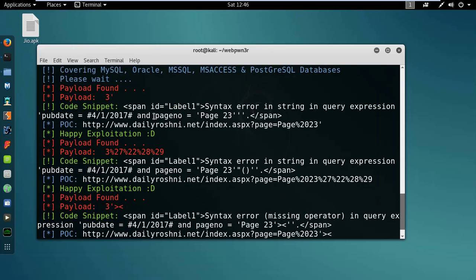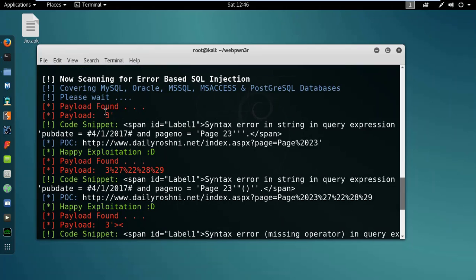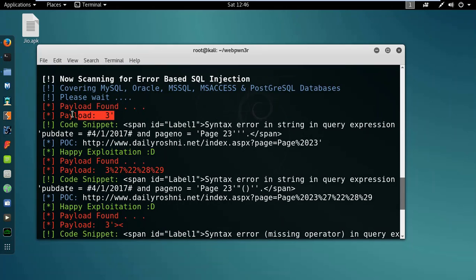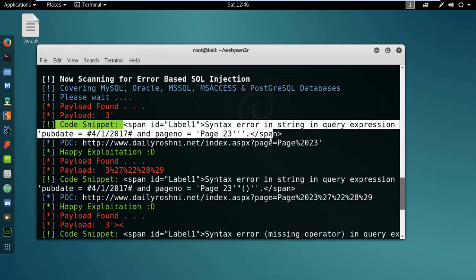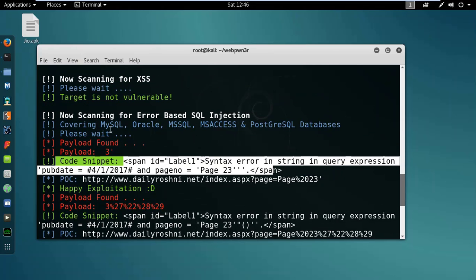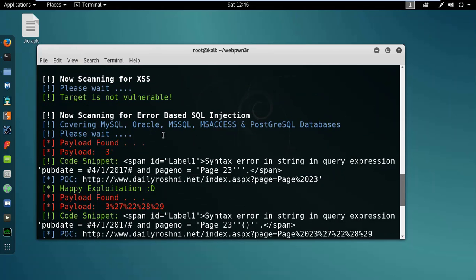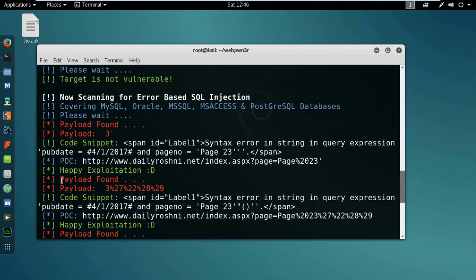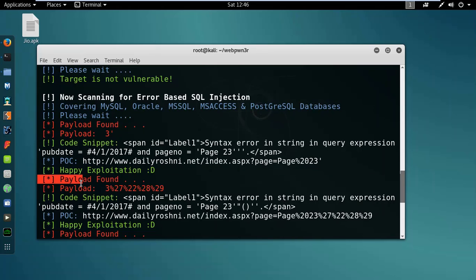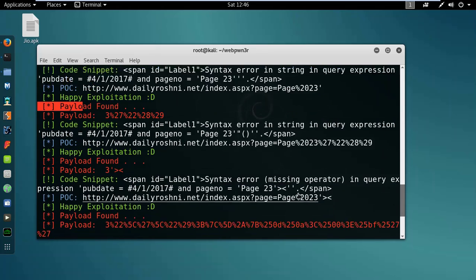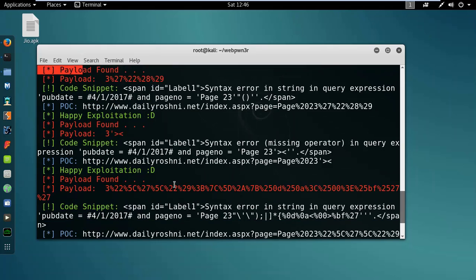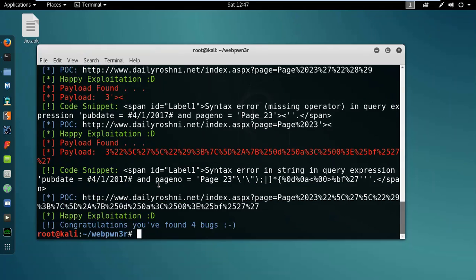Error based, yes, it is. Payload found, payload three. This is the code. Paste this code and this website would be gone. Another payload found, happy exploitation. Payload found. There are many payloads in it. Payload found, okay great.